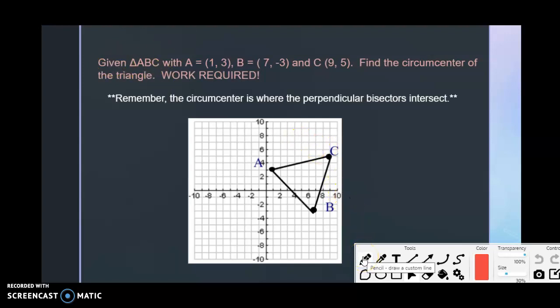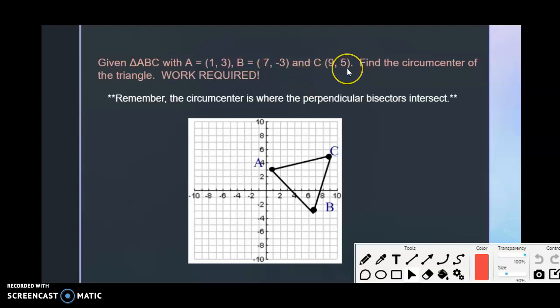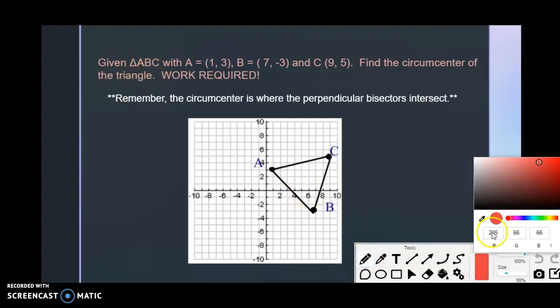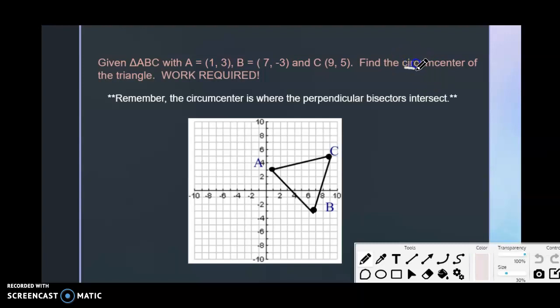Let's take a minute and look at this example where you are going to be given coordinates and find various points of intersection. The question says: given triangle ABC with A at (1, 3), B at (7, -3), and C at (9, 5), find the circumcenter of the triangle. Before you do anything, make sure you understand exactly what the question is asking for — in this case, the circumcenter.